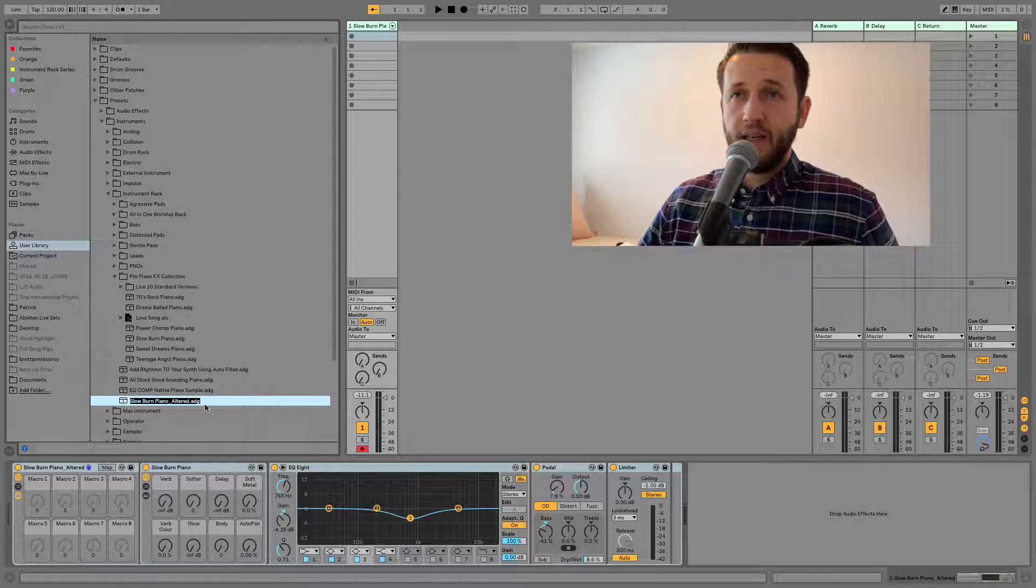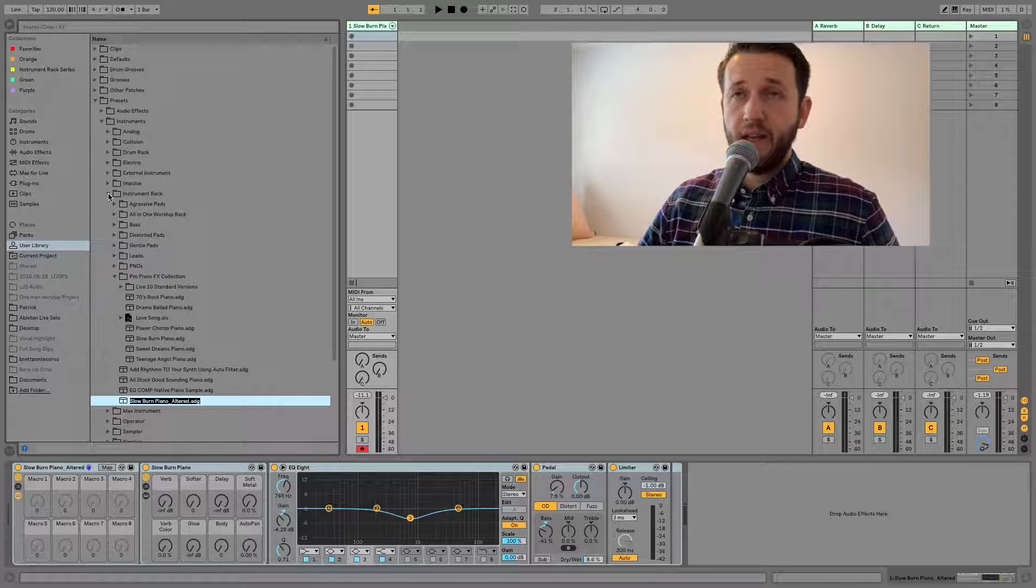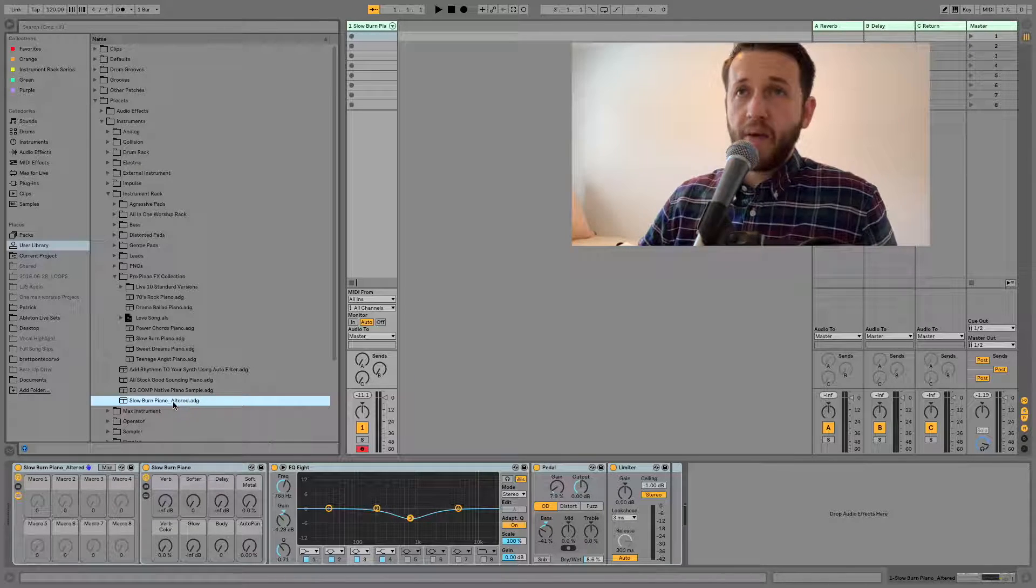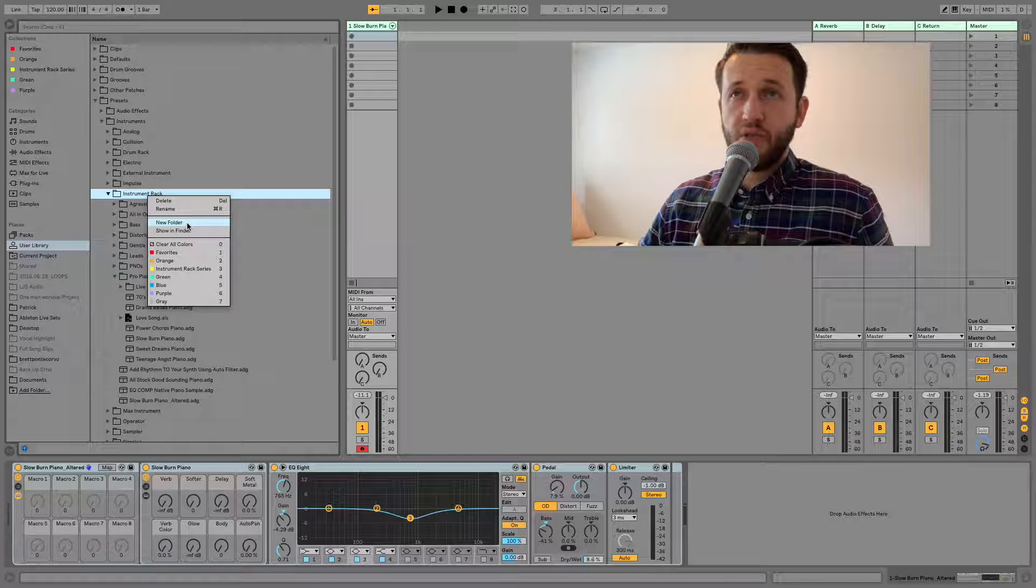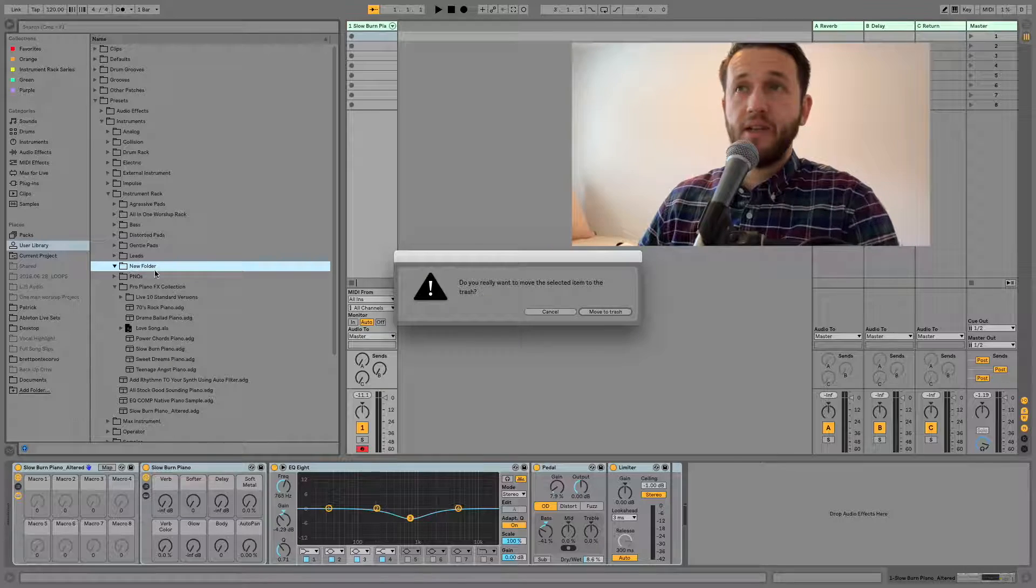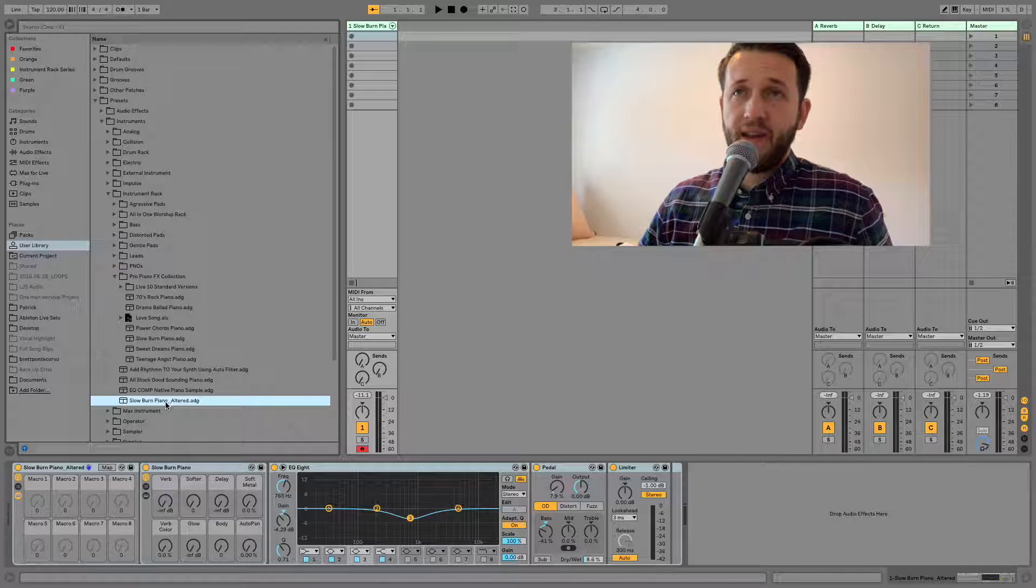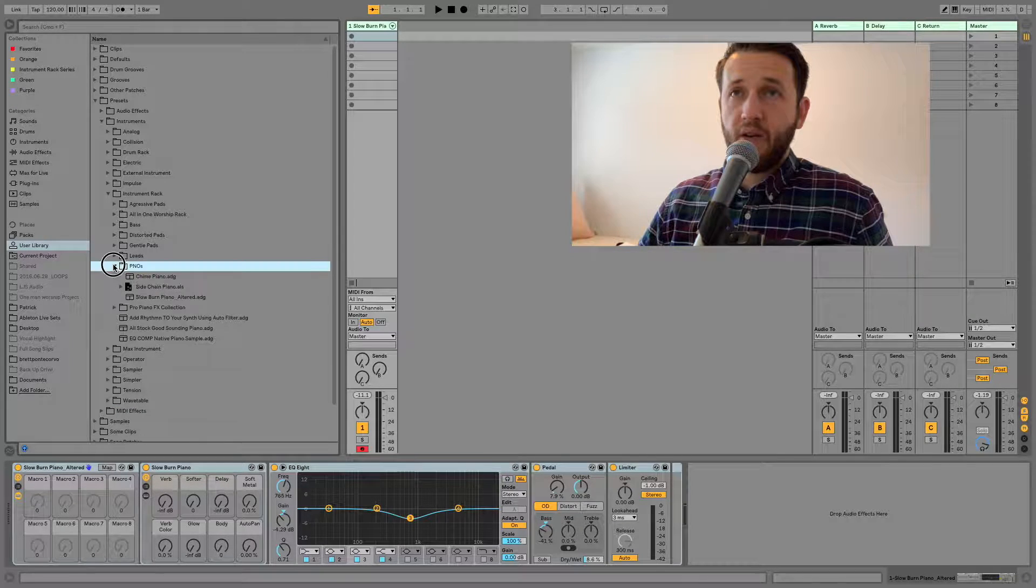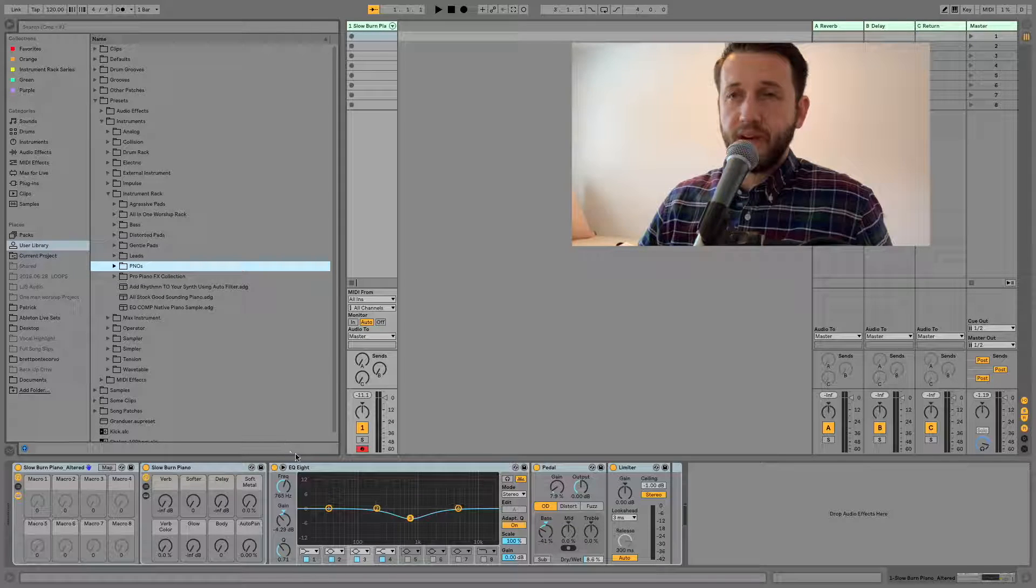Now I recommend that you create some folders which you can do pretty easily by right-clicking and choosing a new folder and you can name that whatever you want. I'm going to delete that because I don't need it, but I actually do have a folder for pianos. So now that I've saved this I'm going to move it into my piano folder so that if I want it I know where to find it.